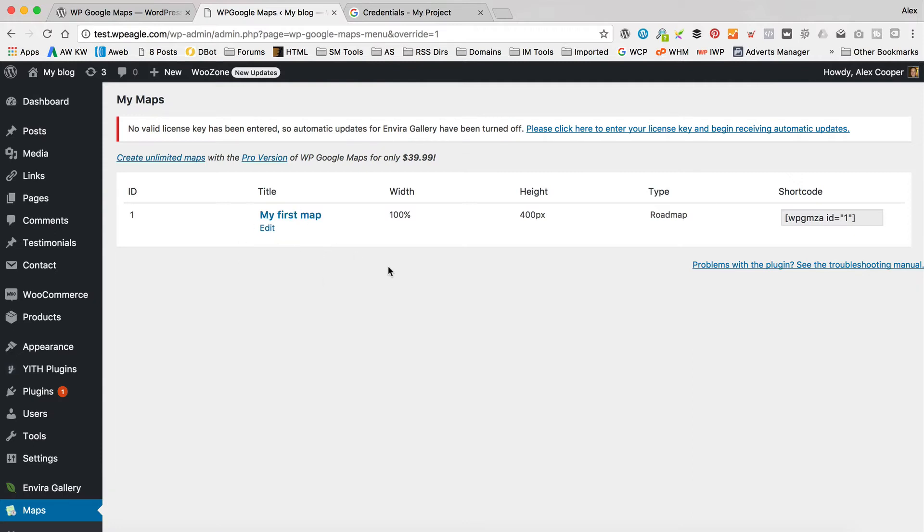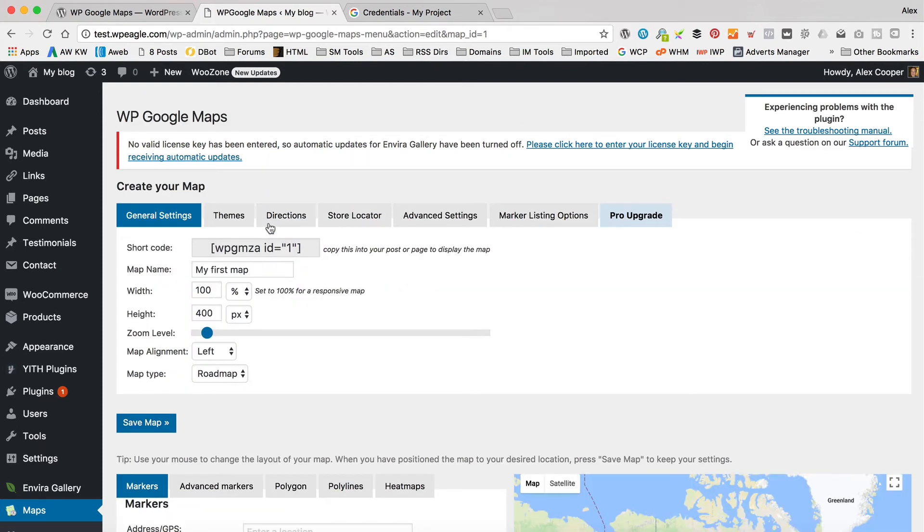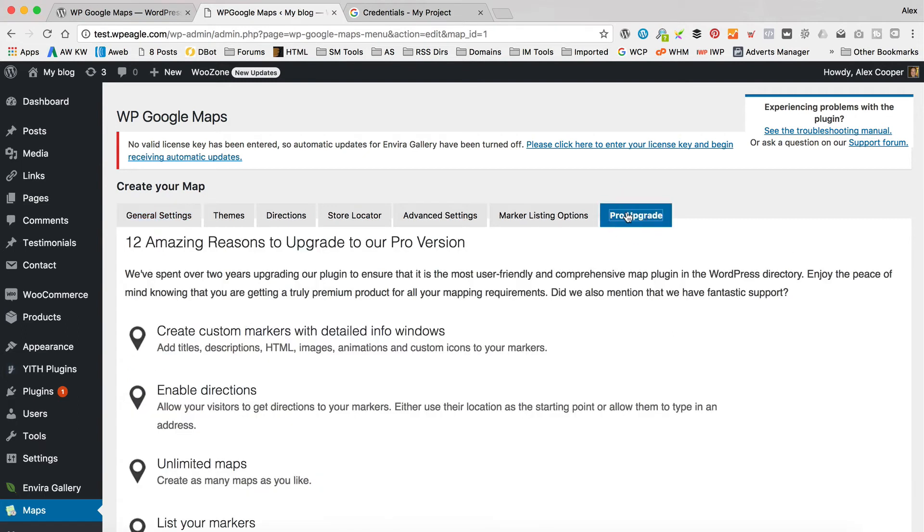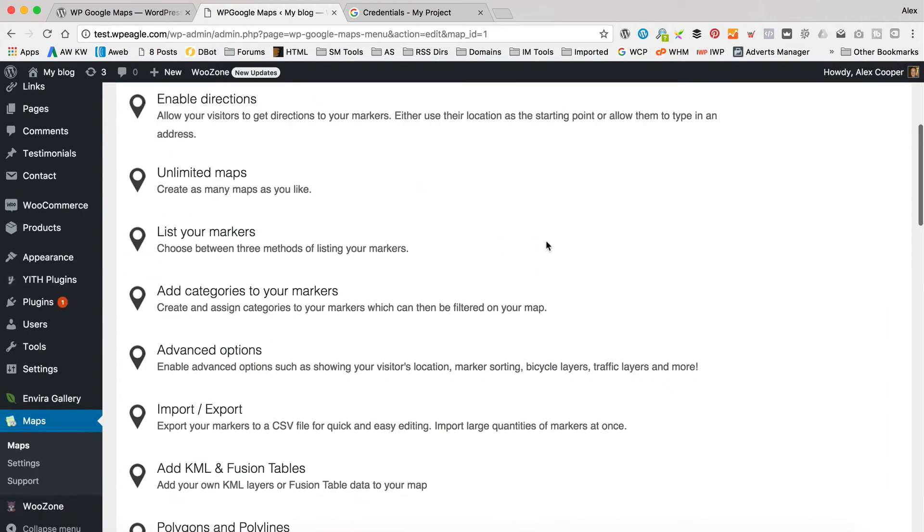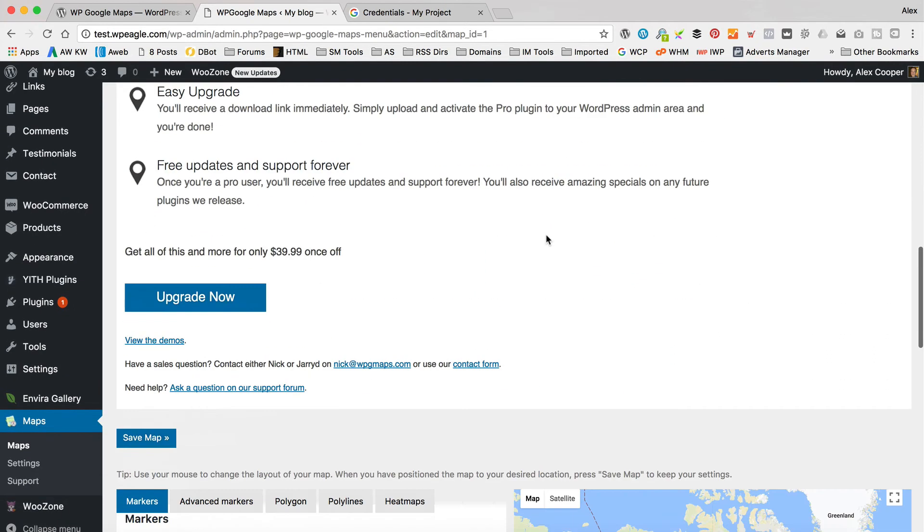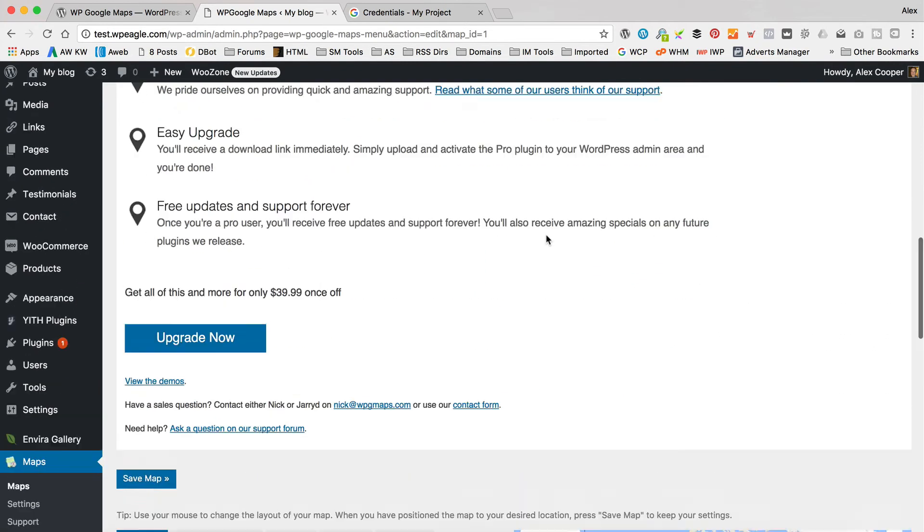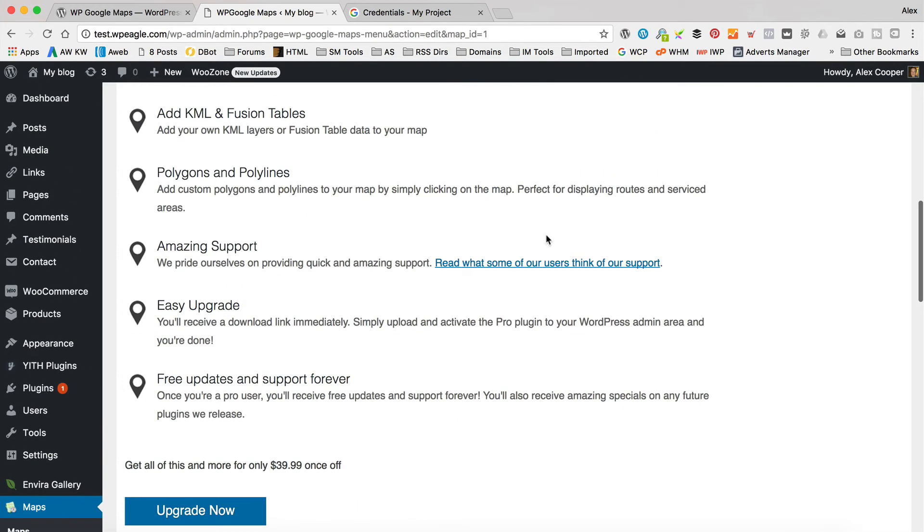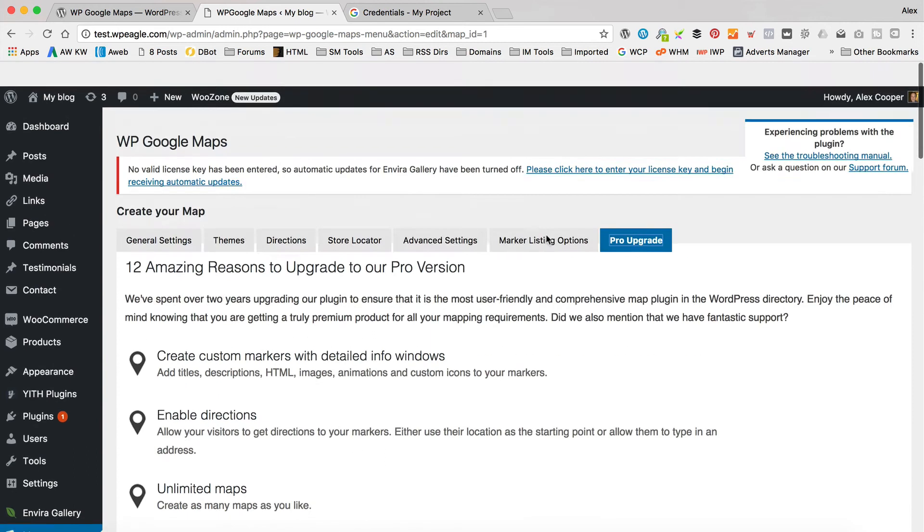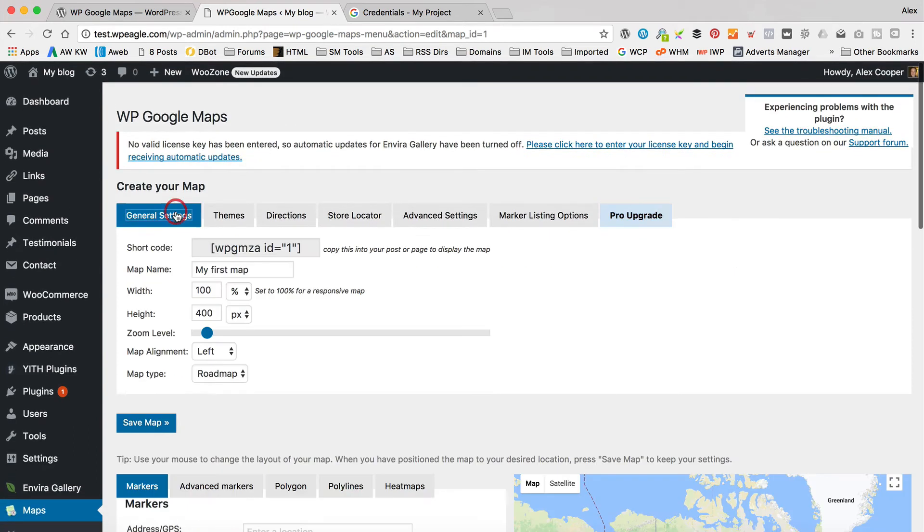So there's one already here that we can edit, which we might as well. Because with the free version, you can only create one map. So if you need multiple maps, you're going to need to upgrade to the pro version. But generally, one map's enough. I have just done a project where I needed multiple maps, and I did upgrade to the pro version. And it was fine. It's not a huge amount of money. How much is it? Let's have a quick look. $39.99 as a once-off, or one-off, probably.